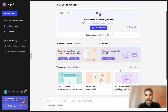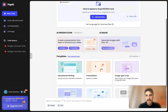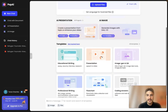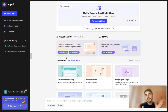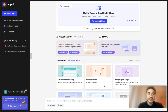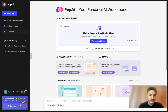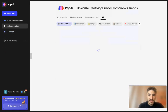What we have right here is AI presentation, AI image, and templates. This is a whole bunch of templates covering different types of content. So let's see what's available right here.